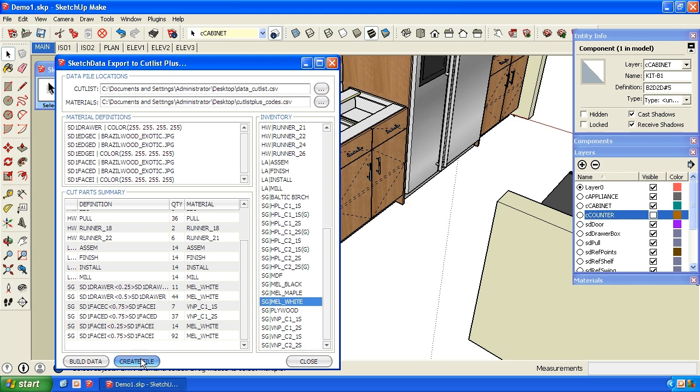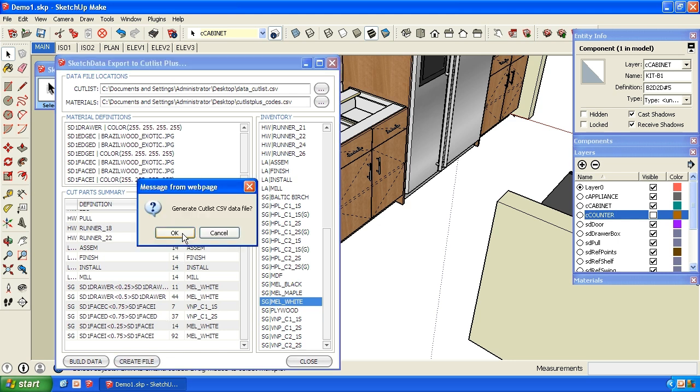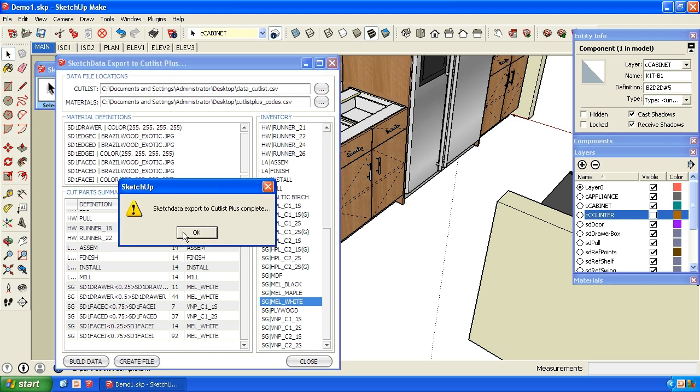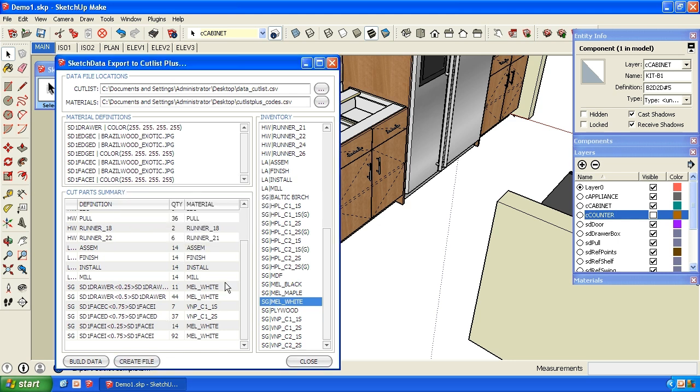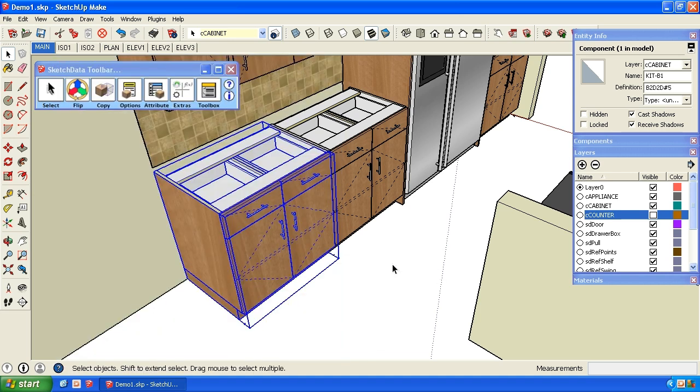So that's done. Now I'm going to take that file over into Cutlist Plus. So I'm going to pause the video. My recording program doesn't like switching between SketchUp and Cutlist Plus. So I'll be right back.